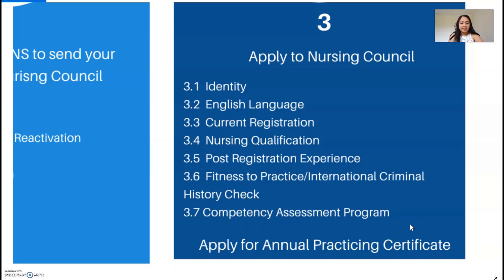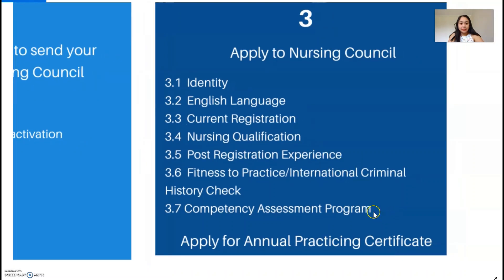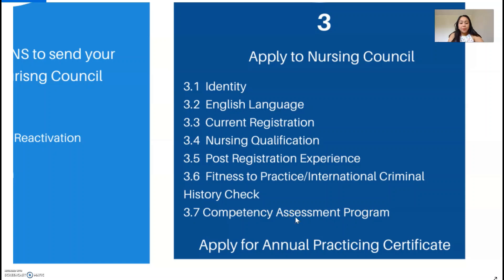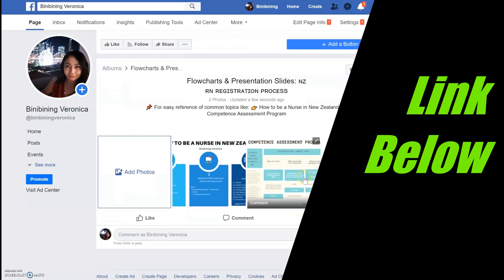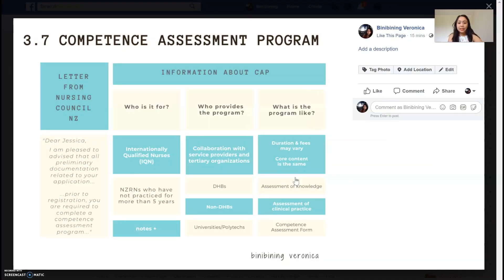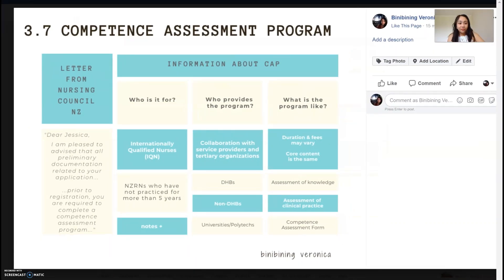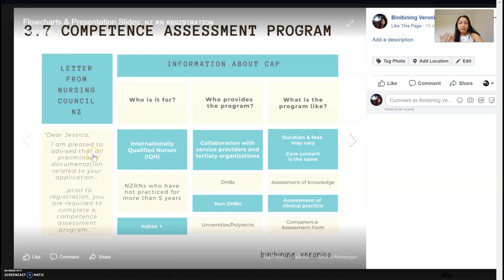So dun sa last nating conversation and sa last video ko, sabi ko sa inyo yung last step sa step 3 is yung competency assessment program. Ano nga ba itong competency assessment program na ito? Dahil sa mahilig ako sa mga flowchart at mga worksheets, may ginawa na naman akong another flowchart. If punta kayo sa Facebook page ko, Binibining Veronica, tignan niyo yung mga photos dun, tapos click niyo lang itong 3.7 Competence Assessment Program. So, magsimula tayo dun sa part na na-receive niyo na yung letter from Nursing Council, New Zealand. Normally, after mo masubmit lahat ng documents mo, tapos okay naman yung ICH, okay yung everything — ang content ng letter sabihin lang nila, for example: 'Dear Jessica, I am pleased to advise that all preliminary documentation related to your application is okay.' Prior to registration, you are required to complete a competence assessment program.